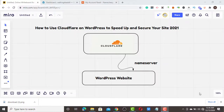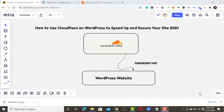Hello guys, welcome to Prince WP SEO. Today I'm going to teach you guys how to use Cloudflare with WordPress to speed up and secure your site in 2021. If you like what I'm doing, smash the like button, and if you're new to this channel, please subscribe and turn on the notification bell.